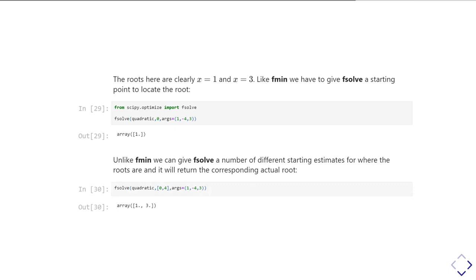And note, just like fmin, we're passing it just the name of the function, not a call to the function, not a string of the name of the function, but the actual function identifier.